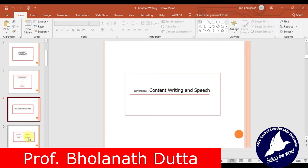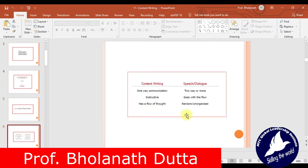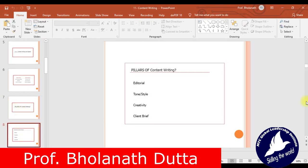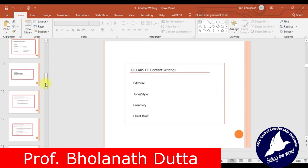Content writing and speech are different. Content writing is one-way communication, which makes it a little bit challenging — you don't get immediate feedback about the other person's mindset and understanding. Speech and dialogue are two-way communications. Content writing is instructive and has a flow of thought, while speech and dialogue are more random and unorganized. The pillars of content writing are editorial, tone and style, creativity, and client brief.